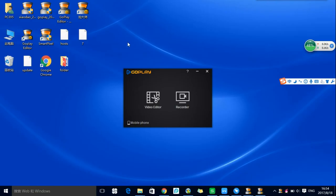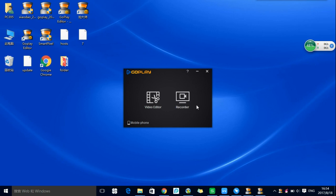Hey everybody, this is a short tutorial on how to use GoPlay Editor and how to get started. Let's open GoPlay Editor. There are two options here: you can choose a video editor to start editing your videos, or choose recorder to start recording your screen.